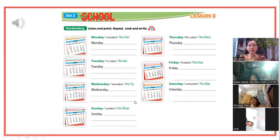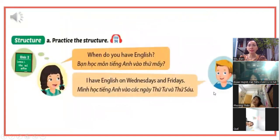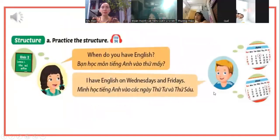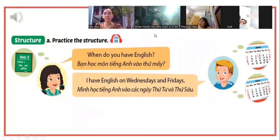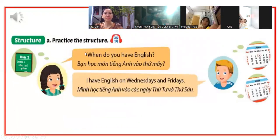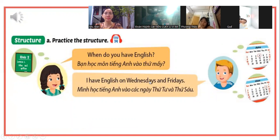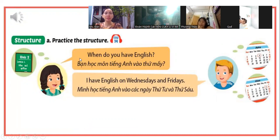Nhớ phải luyện viết thôi. Chúng ta qua cấu trúc câu. 1. Listen and practice. When do you have English? I have English on Wednesdays and Fridays. Structure - cấu trúc câu. Practice the structure. Luyện tập cấu trúc câu.